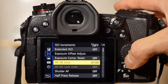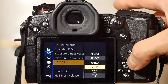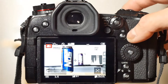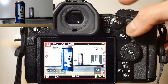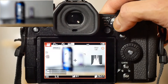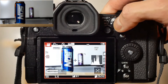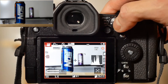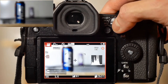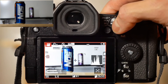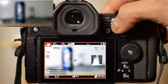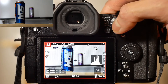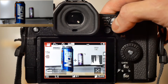Now let's set this button functionality to AF on near. Pressing the AFAE lock button will refocus on the object that's closer to camera. Notice that pressing the AFAE lock button causes the camera to refocus even though the near object may already be in focus.